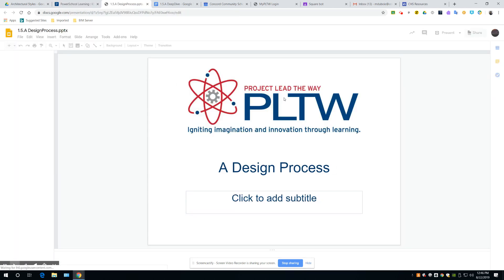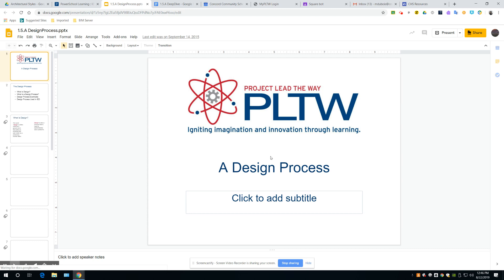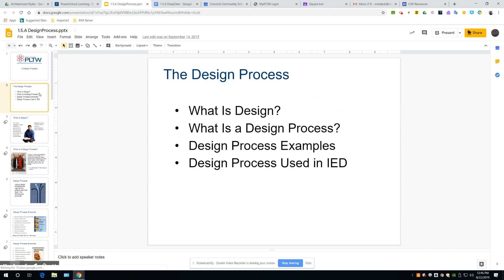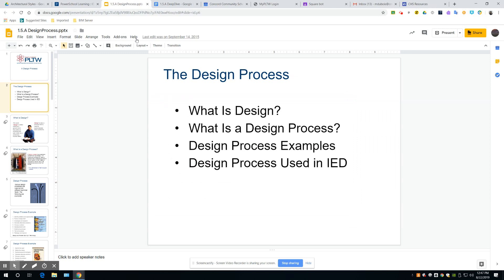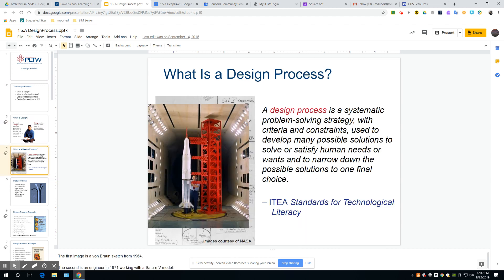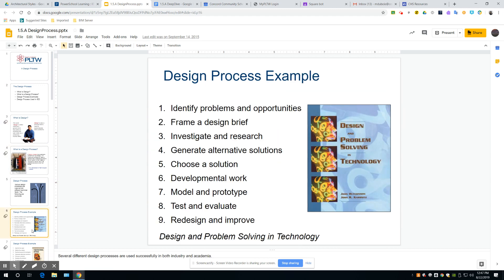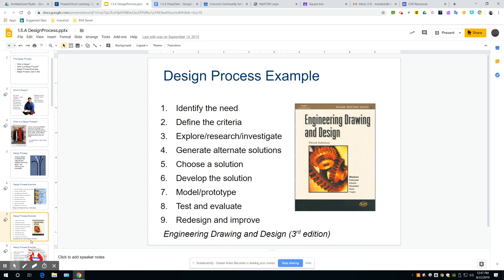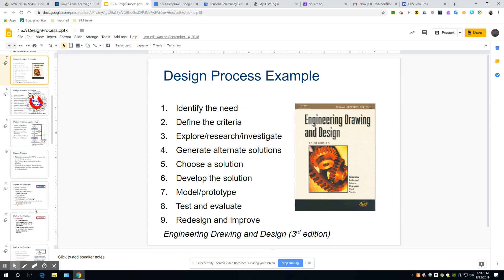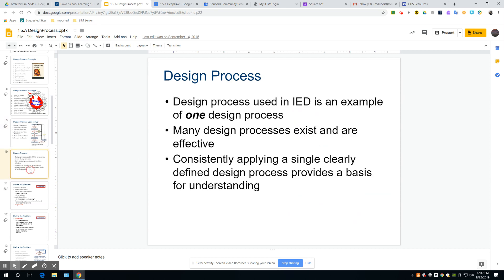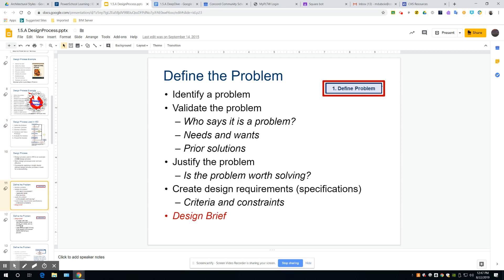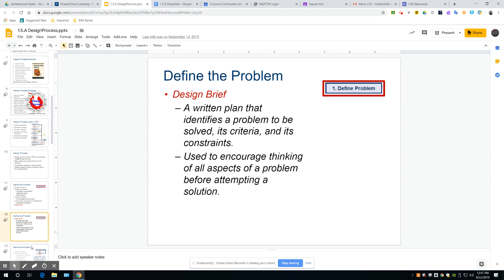And then you're going to read through this. This design process is kind of like what we did the other day with that product development, that white beverage container, product improvement. That was part of the design process, the beginning stages. But this process is what engineers, designers, architects, people who design anything, go through, and you're going to read through this.